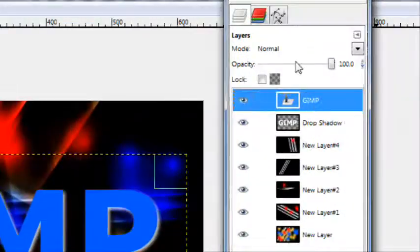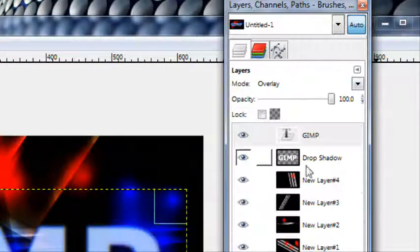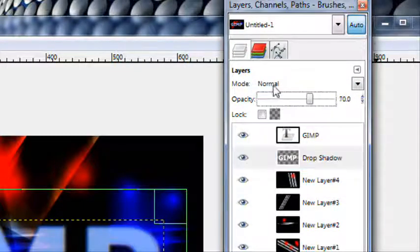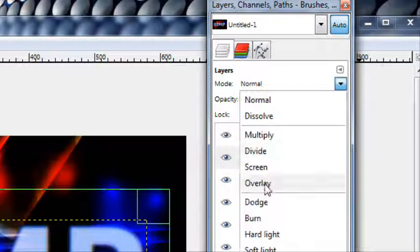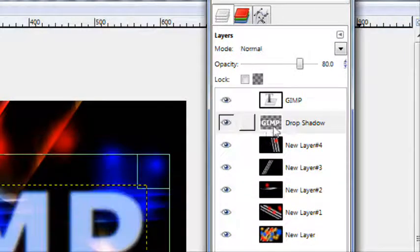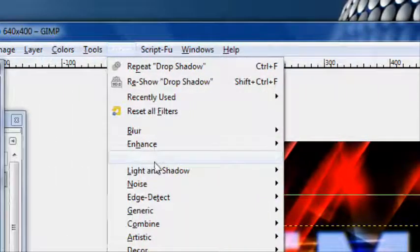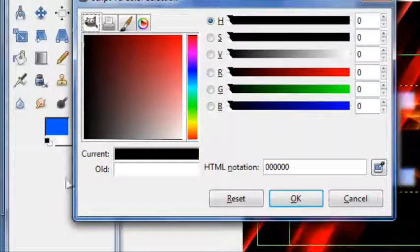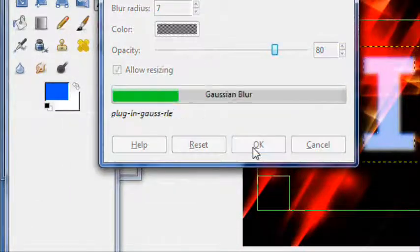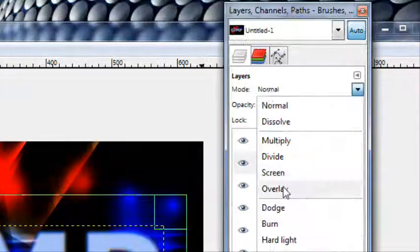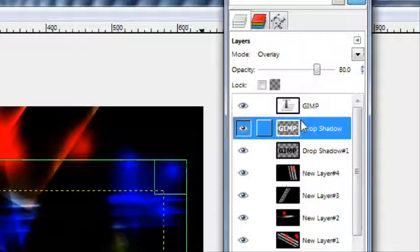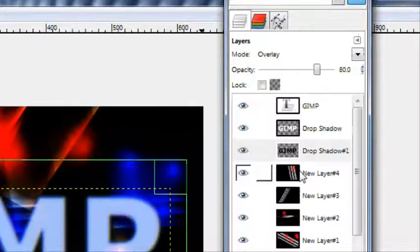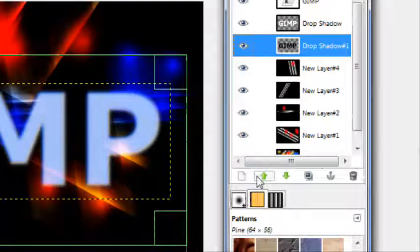Okay, and then change this first layer to overlay mode. First you want to actually create a drop shadow of this drop shadow. So recently used drop shadow. This time you want to make it black with the same settings on top. And then you want to change this white mode to overlay. Or no, you want to change the black mode to overlay and put it on top.